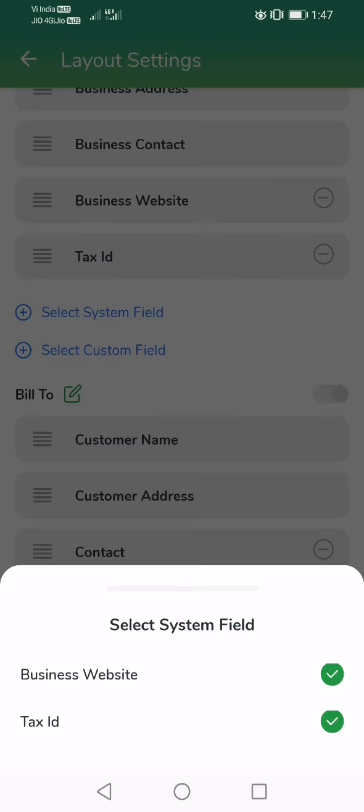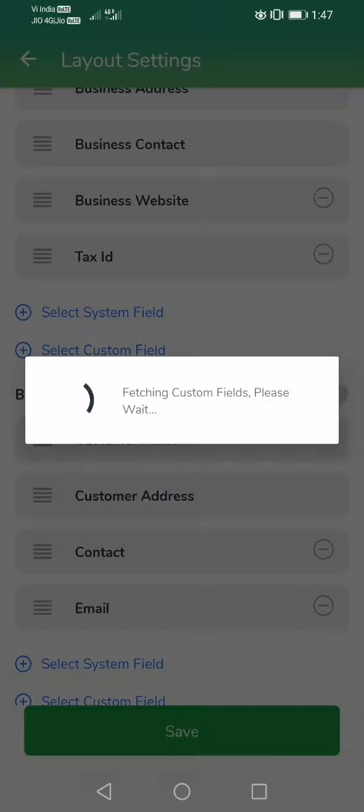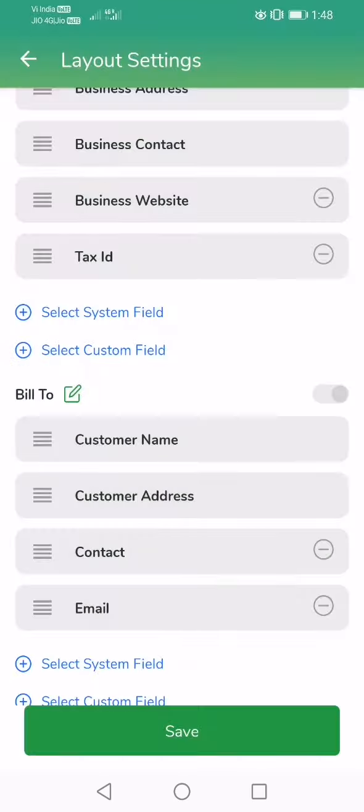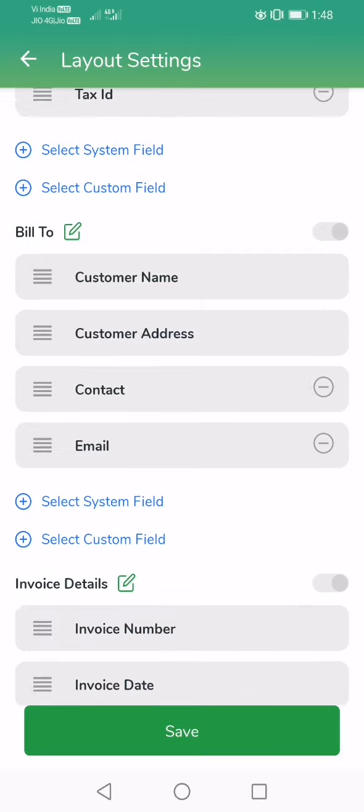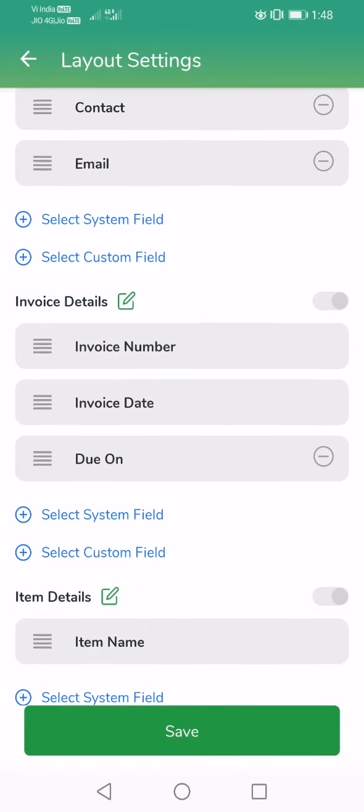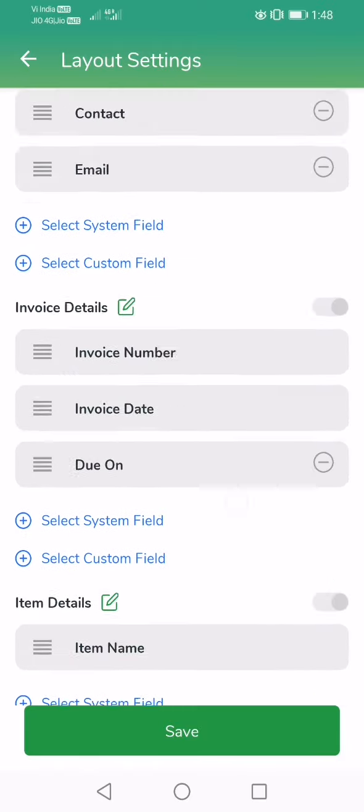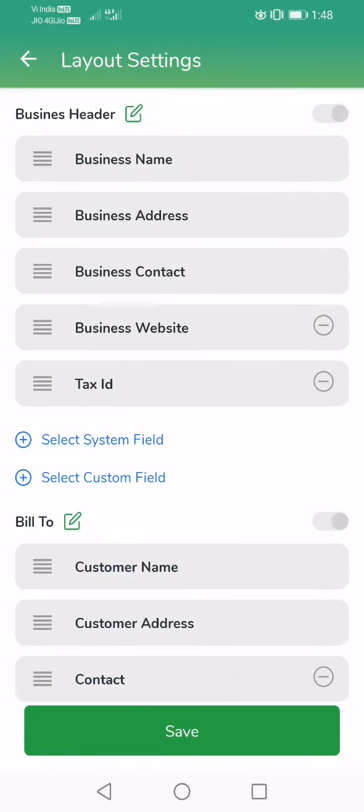Or you can create your own custom field. I didn't create any fields, so they're not showing, but you can create your own custom fields and choose to add them in the invoice. So this is a very brief demo of where to configure your invoice.